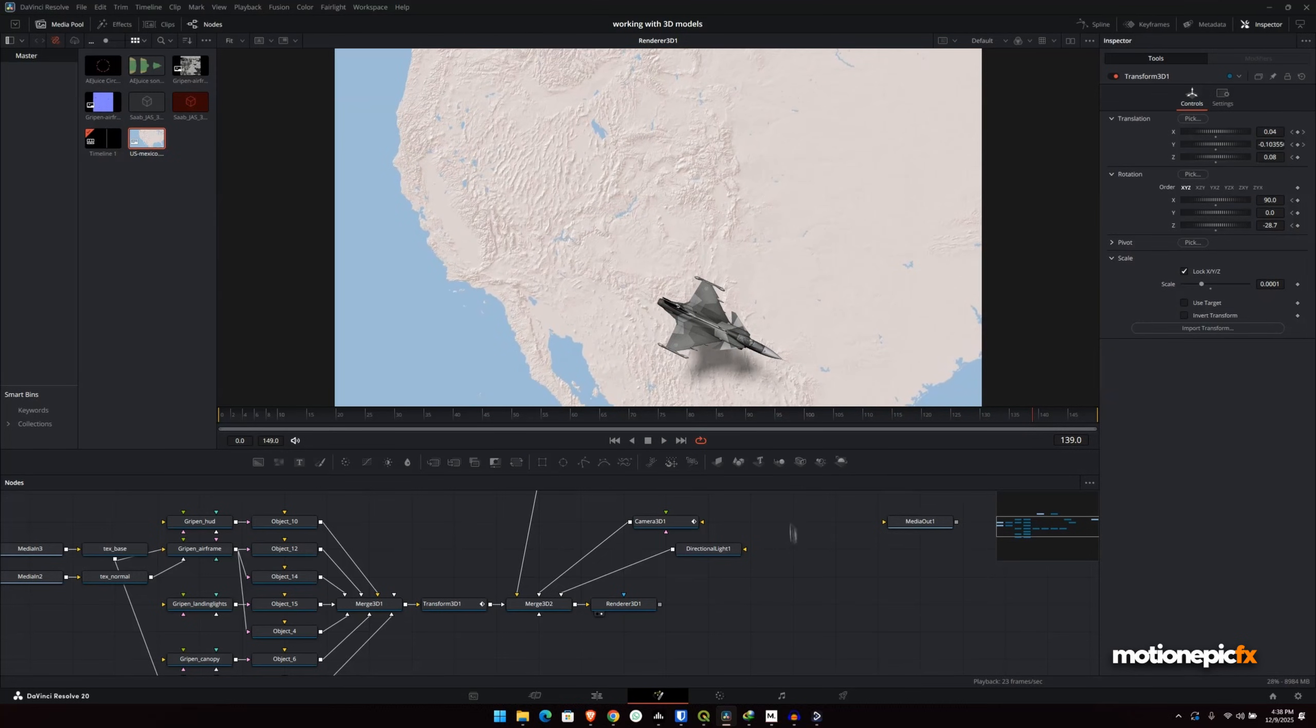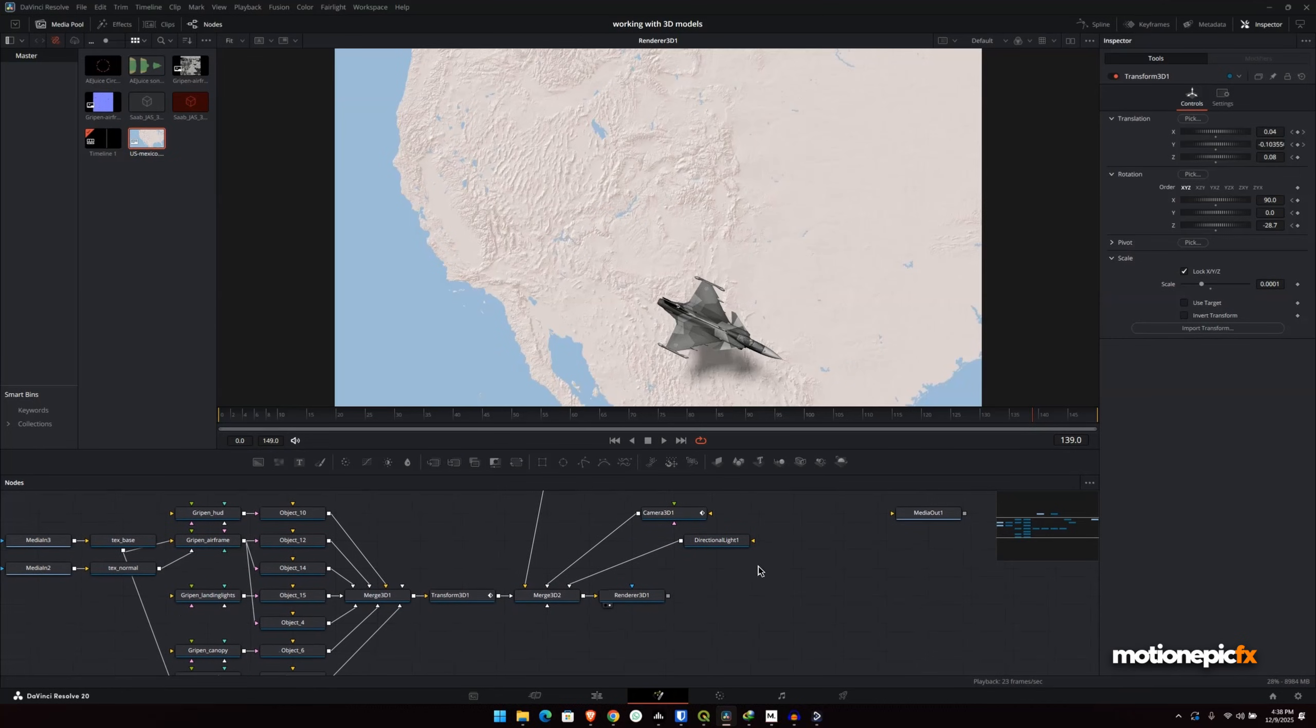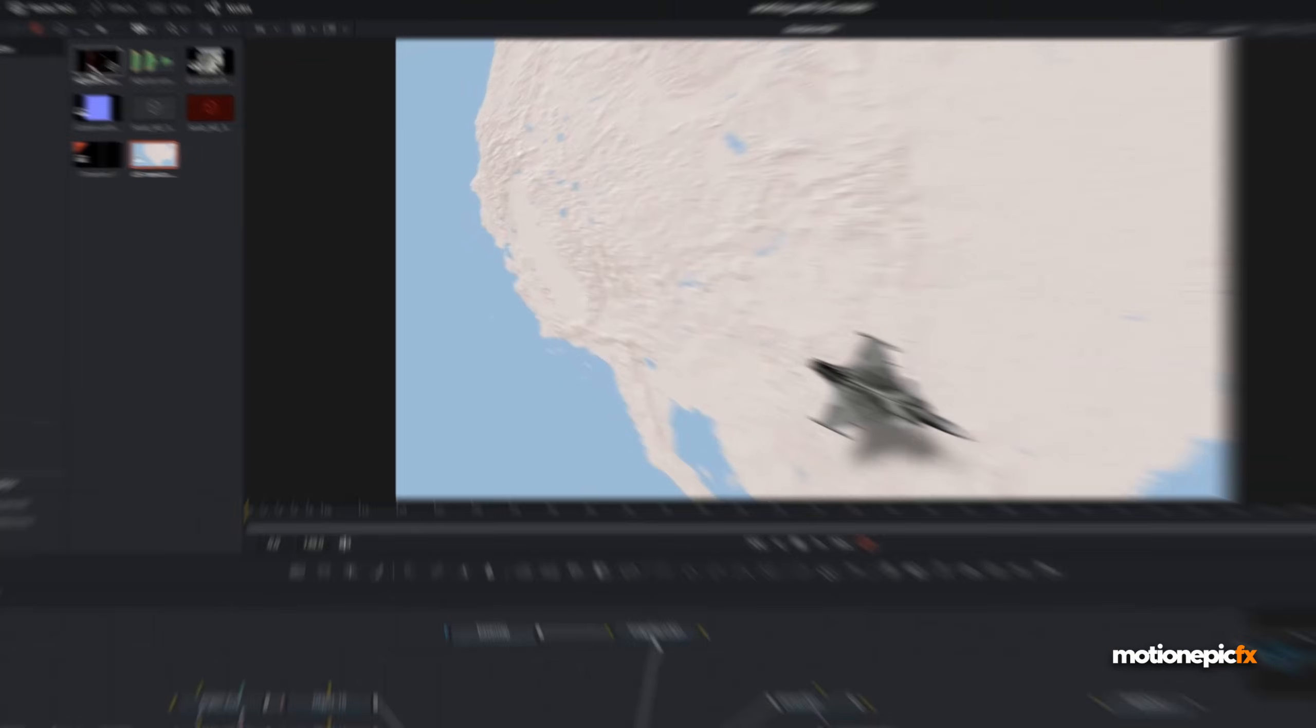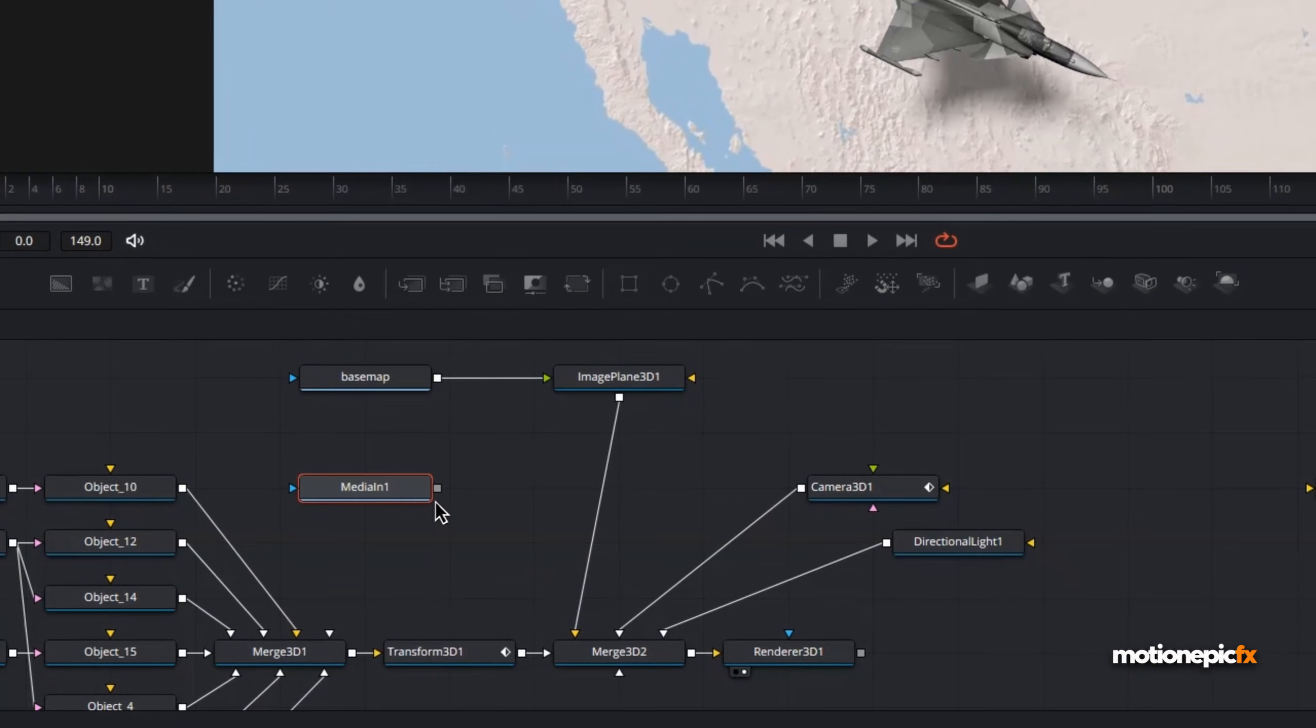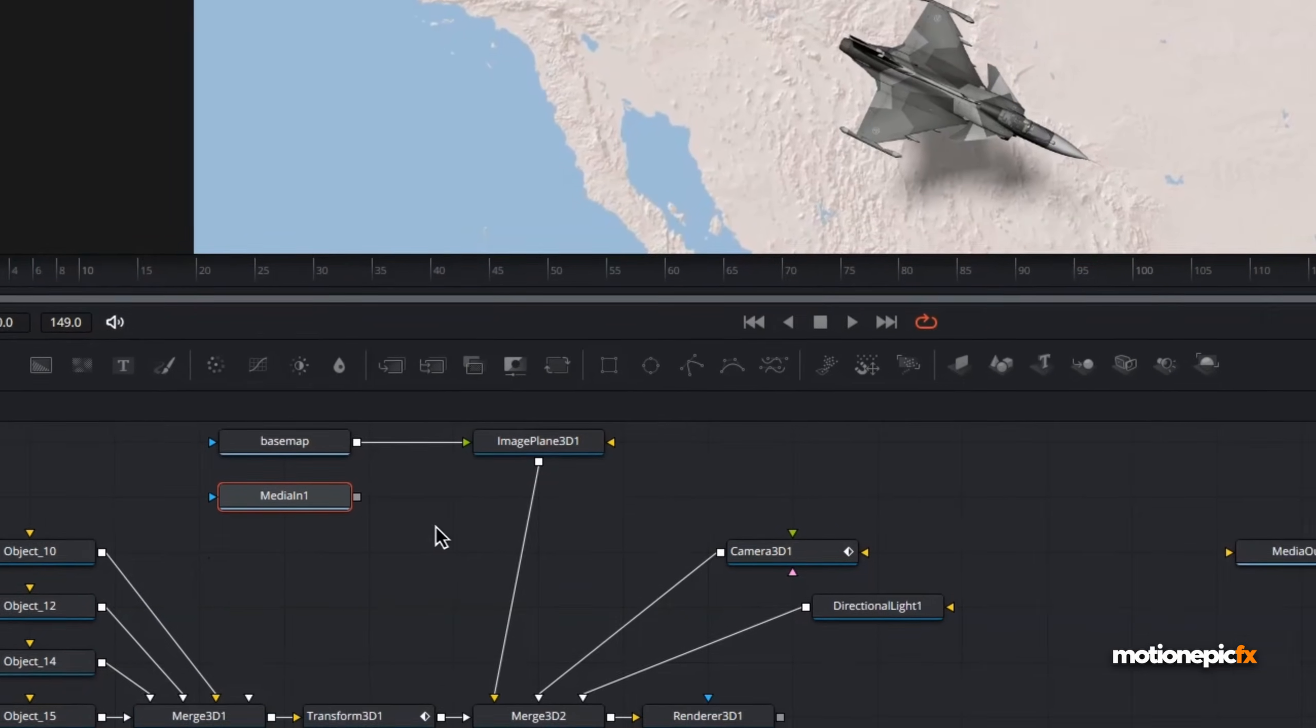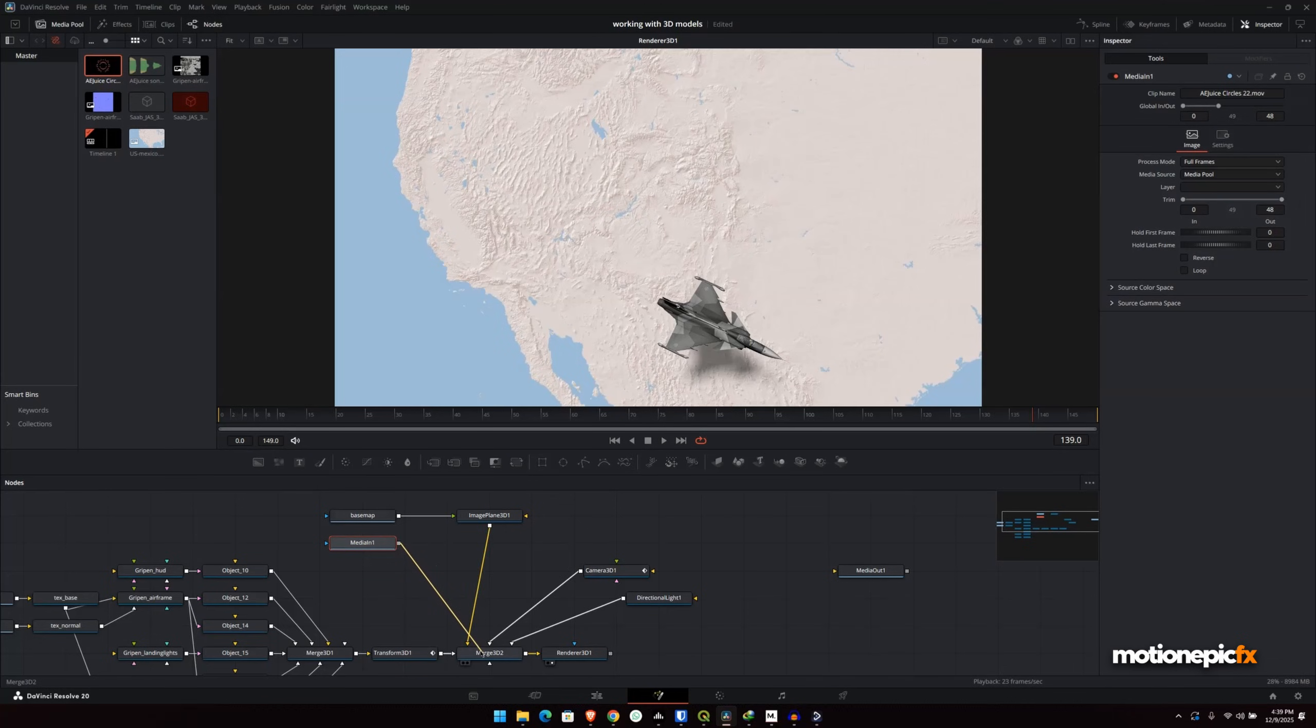So there you have it. That's how easy it is to create or incorporate 3D models into your 2D scenes using DaVinci Resolve in the Fusion page. And now you can just add as many effects as you want. For the AEjuice Pack Manager, if you're not sure what that is, then I've made a video on it already. You can check out that video. A link will be in the description or you can just browse the channel.